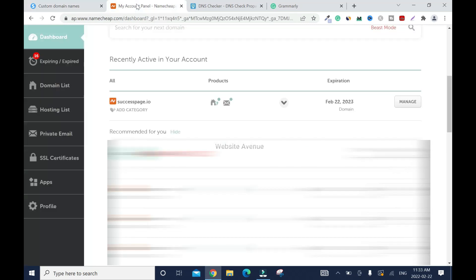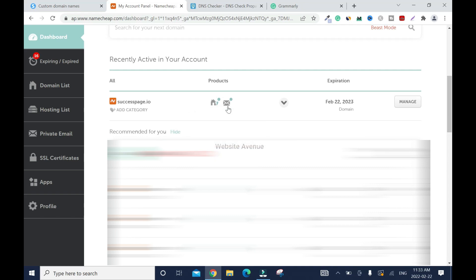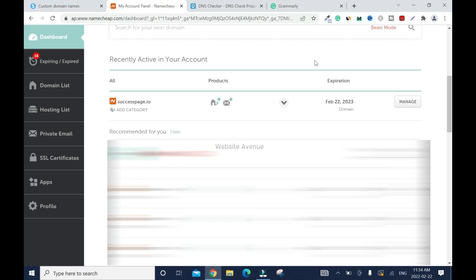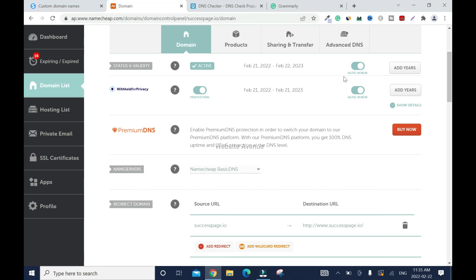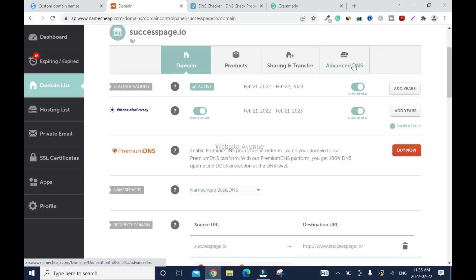Like I said, you can use any service. As you can tell, I have a private email or business email connected to this because I bought it here. System.io doesn't have that option right now, so you do have to buy one wherever you're going to buy your domain. Click on manage.